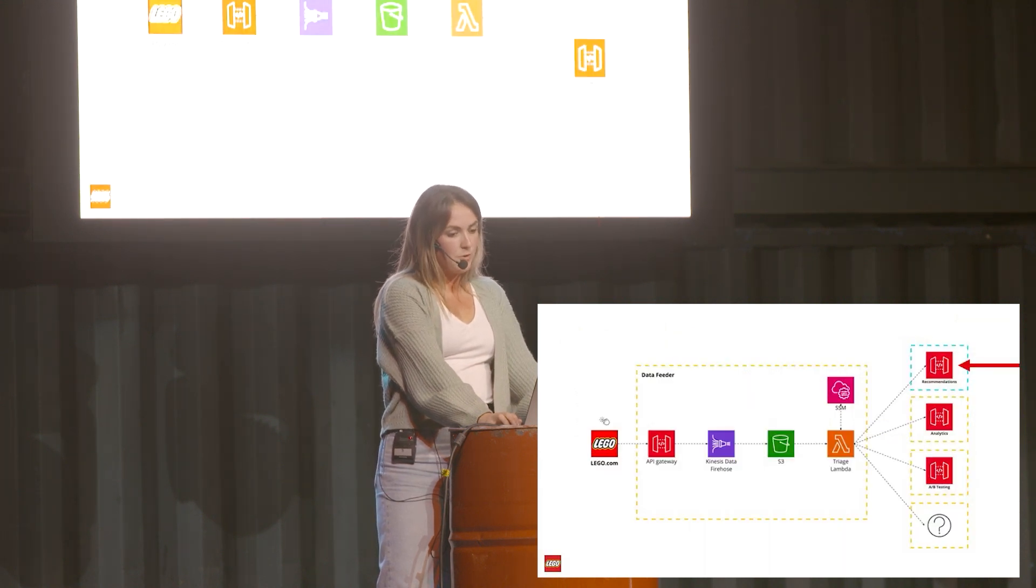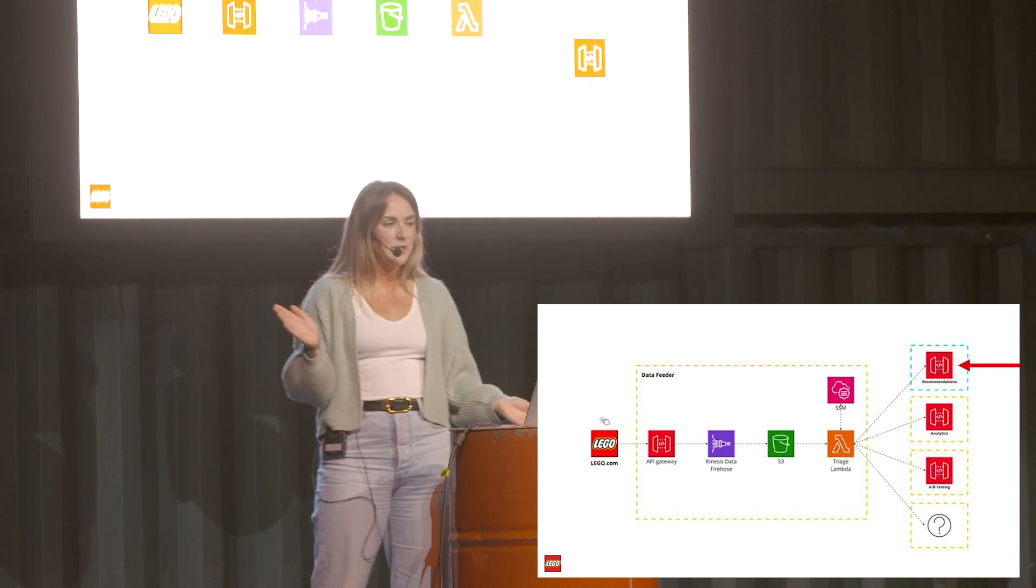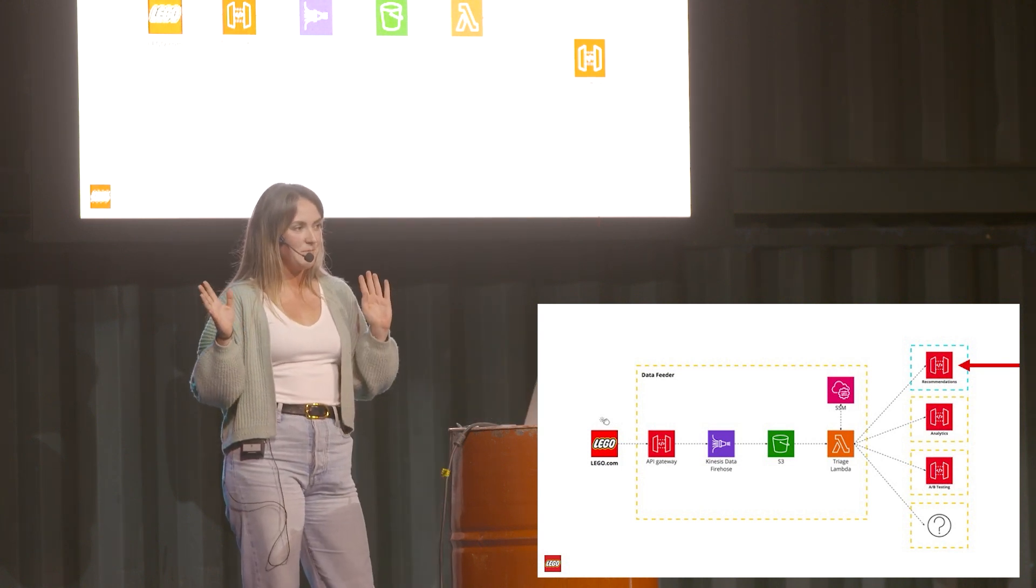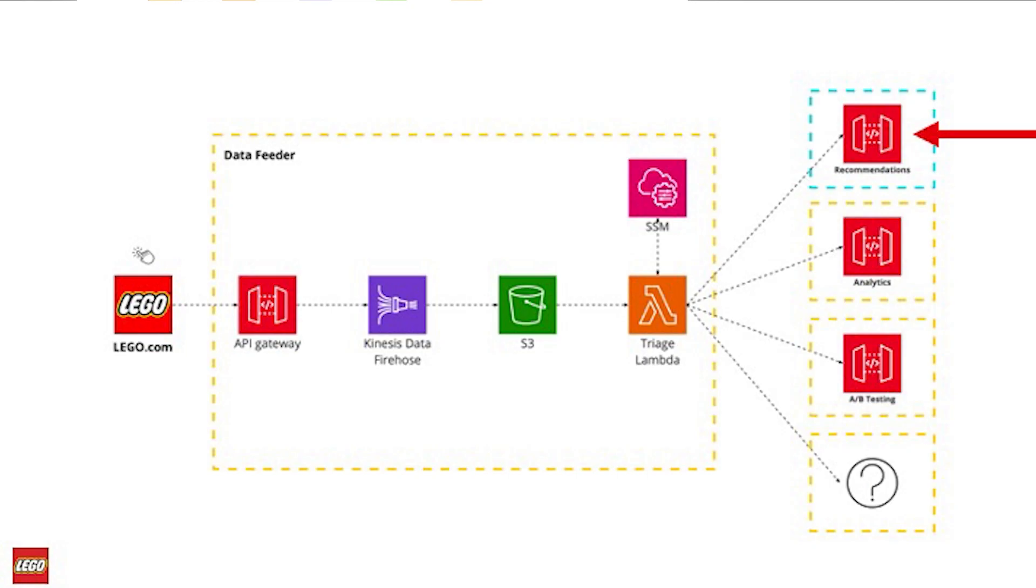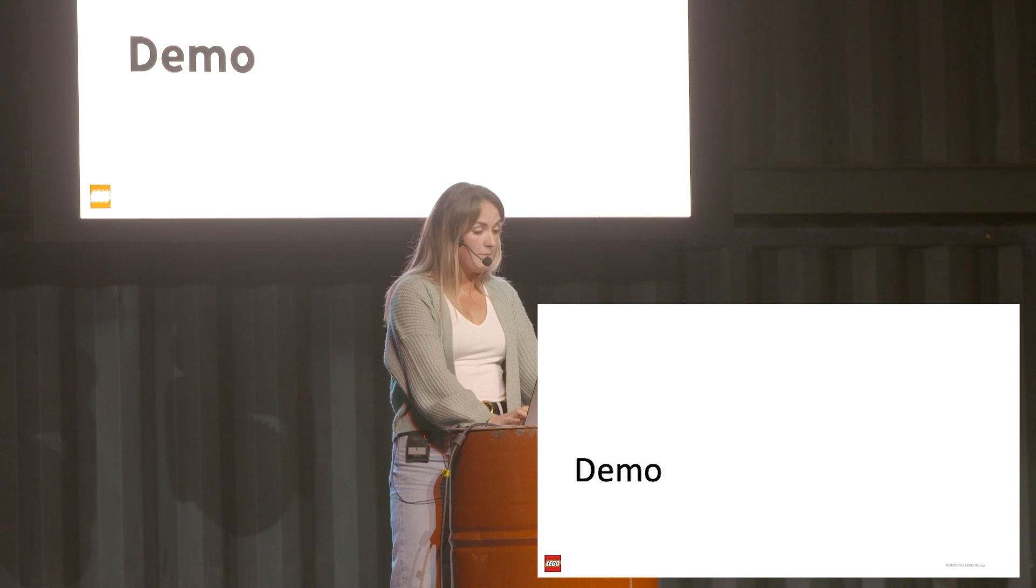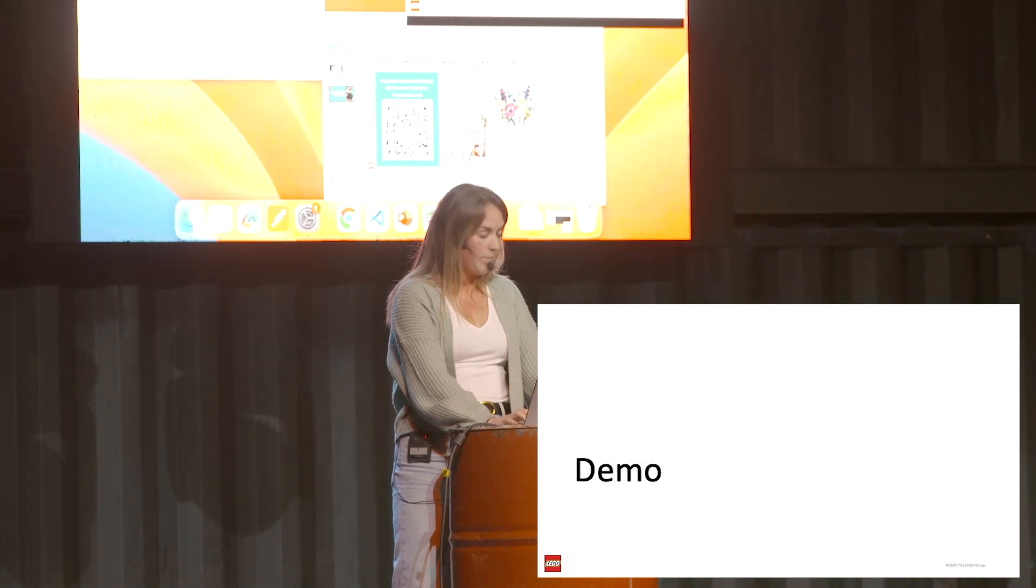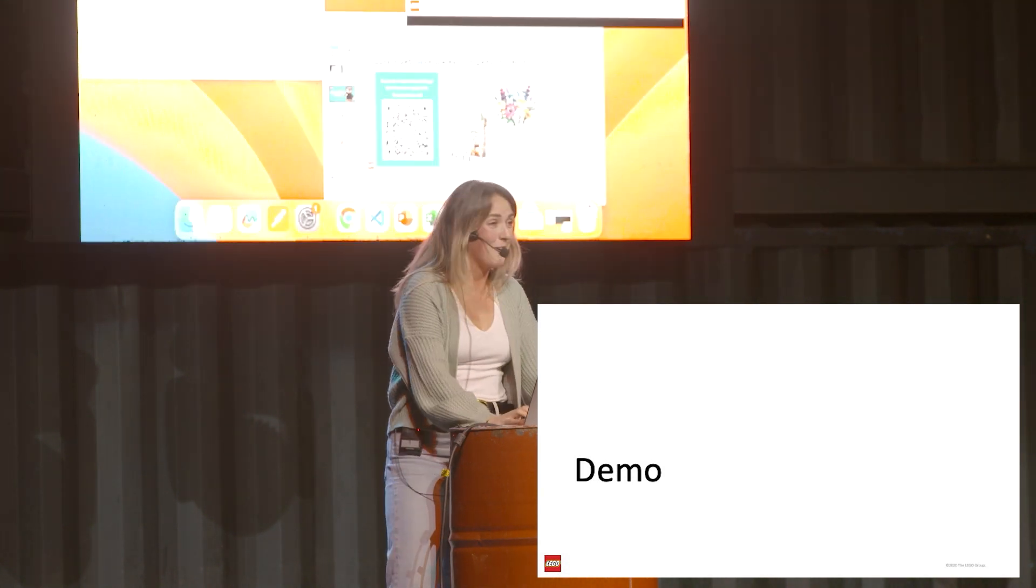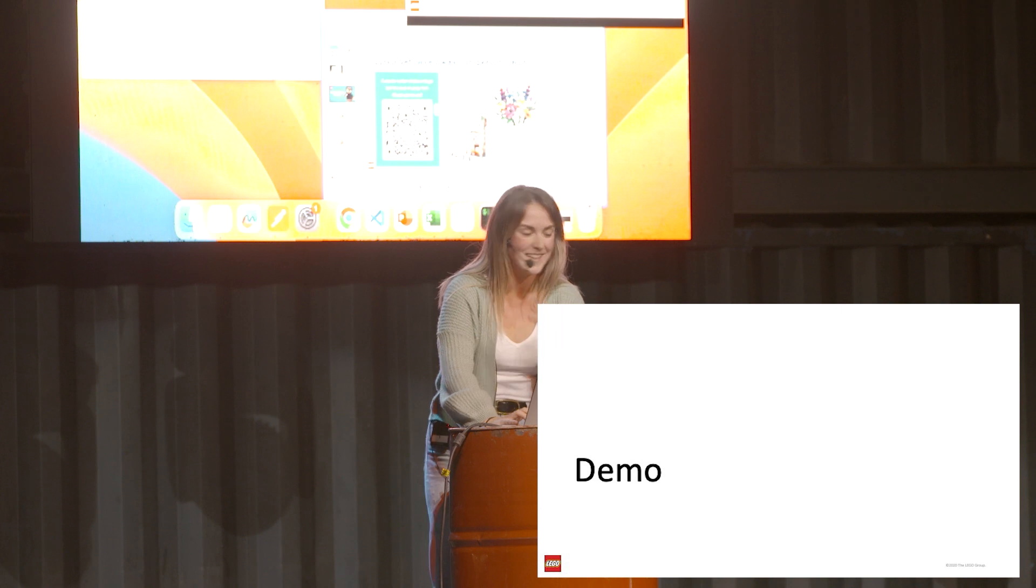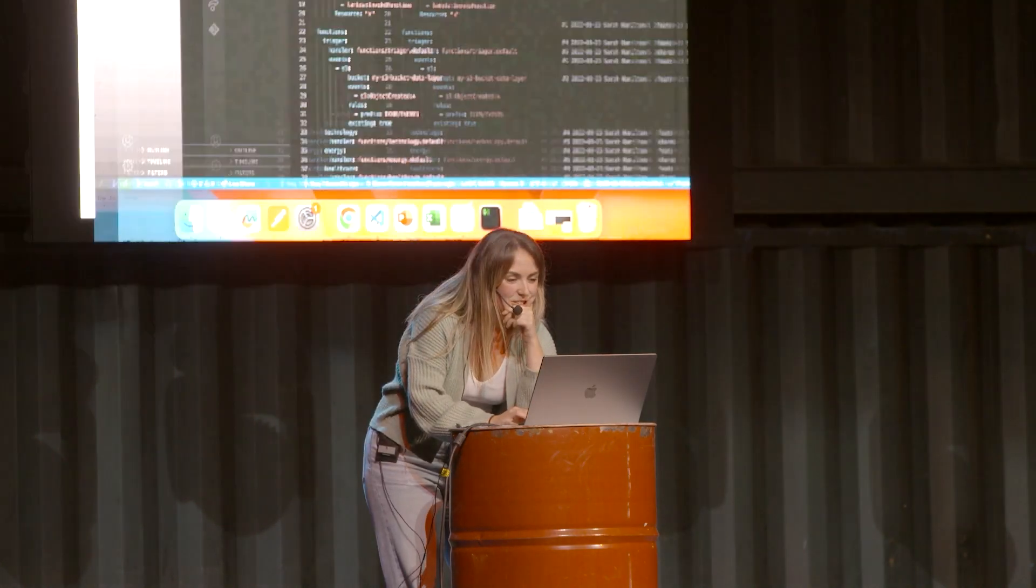At that point it's been sent to the recommendations engine, which is not part of my team. They do some fun algorithms to figure out what to return to the user, but essentially we're just sending all those events to their API and they figure that out. So I thought I'd do a quick demo to show this. Hopefully it's going to work - that's what I was stressing out about at the beginning because the mirroring isn't working perfectly, but we'll see how it goes.